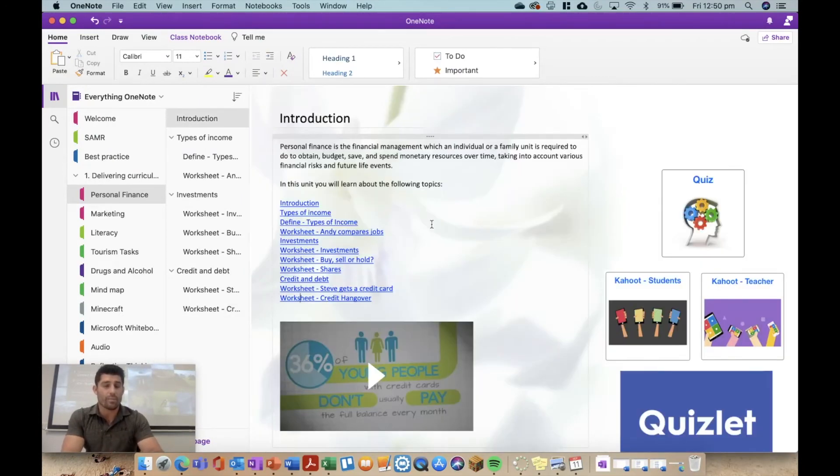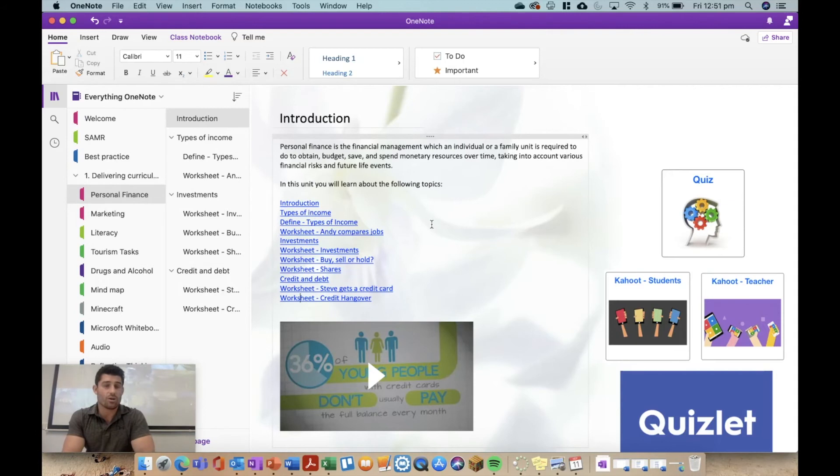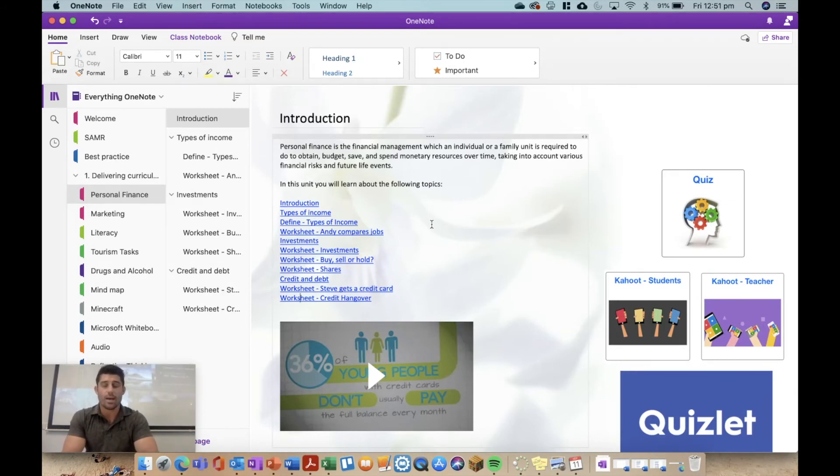Or it might be connecting to a previous section, or it might even be in some cases in staff notebooks you're connecting to other notebooks as well. So that is an option as well. You just need to make sure that staff have access to all of those other notebooks and things like that.